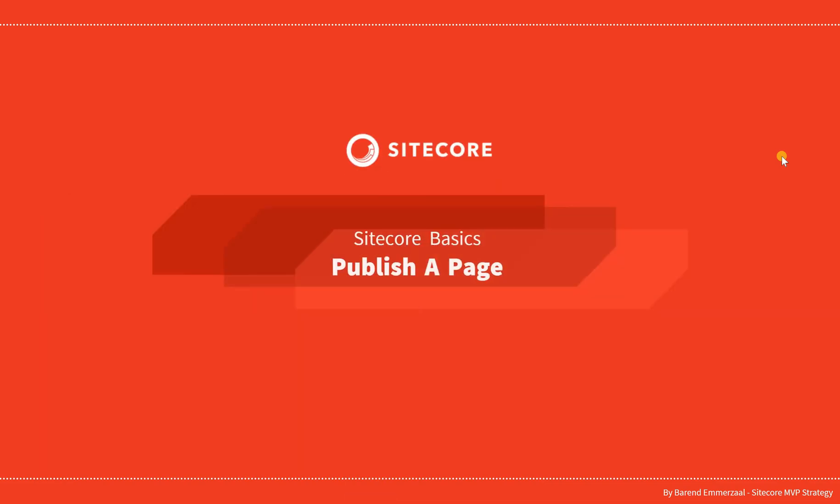Hello and welcome to this series about Sitecore Basics. In this video we are going to look at how to publish a page.